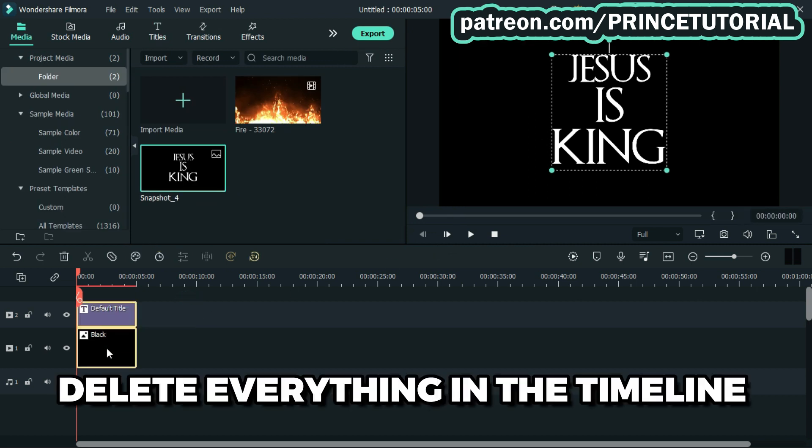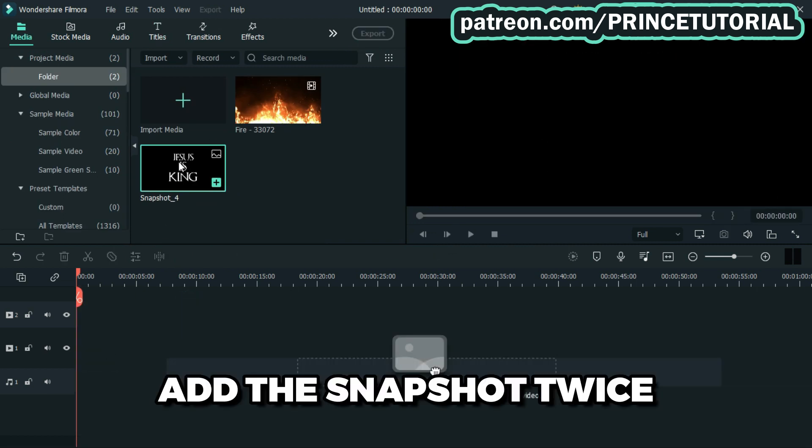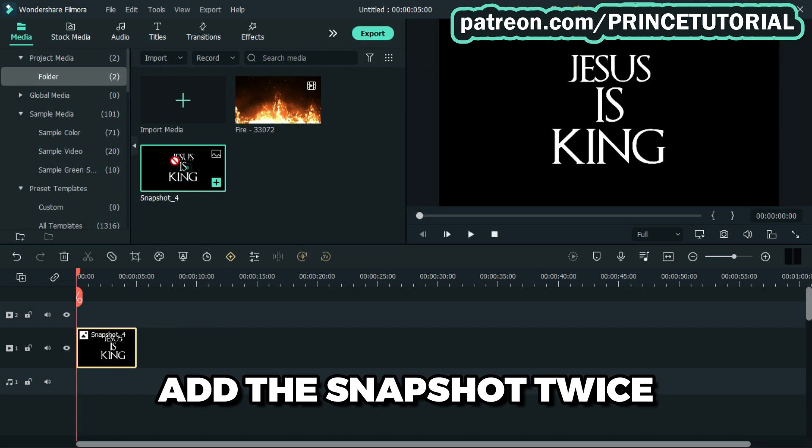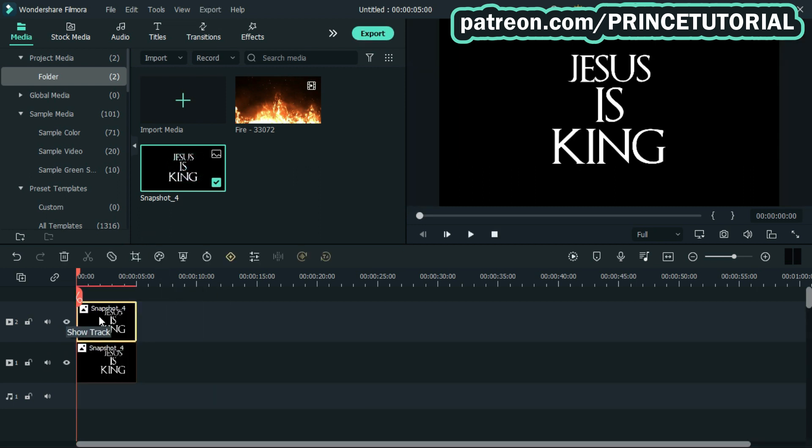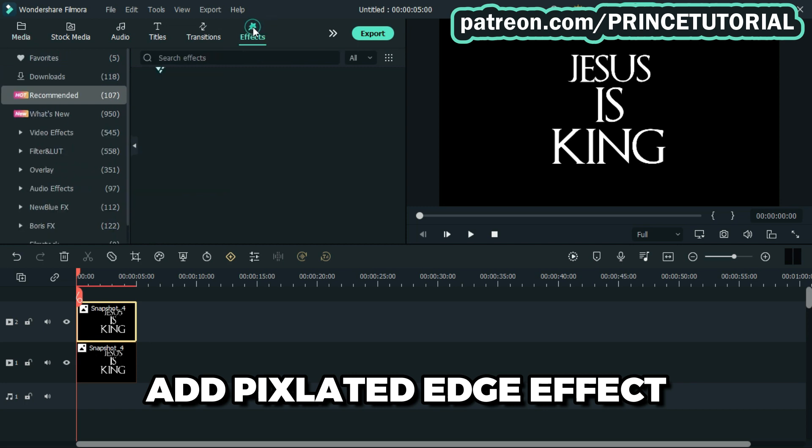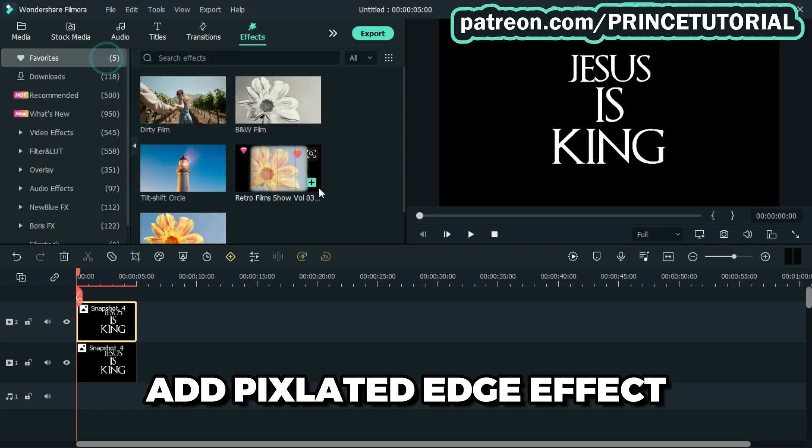Delete everything in the timeline, then proceed by adding the snapshot twice. Now go to effects tab and add pixelated edge effect to the upper snapshot.